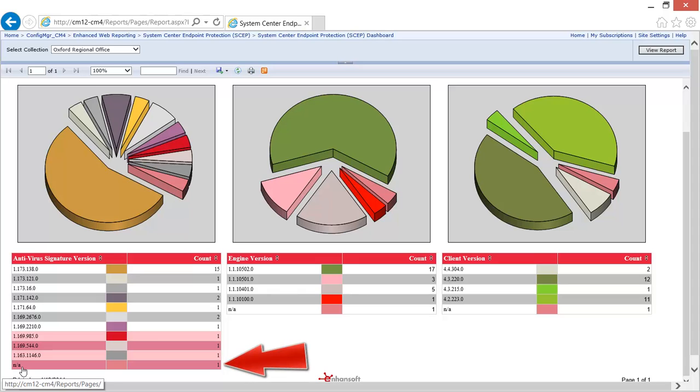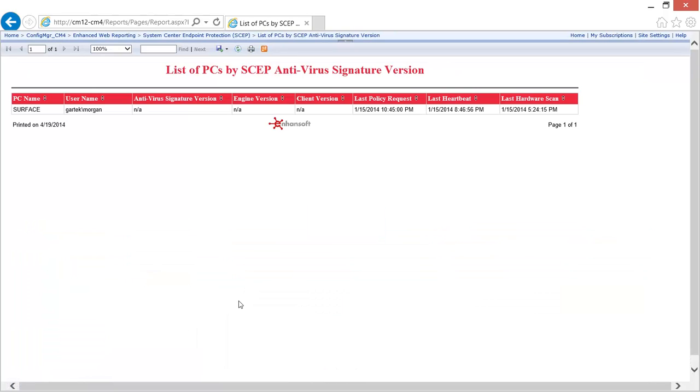He notices the NA in the AV signature file. Grant knows this can't be good so he drills through to find out which PC is having problems.